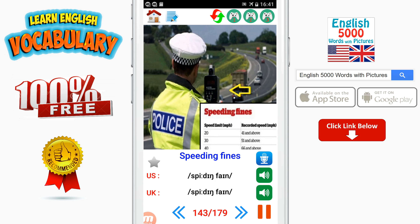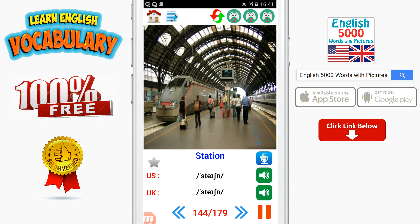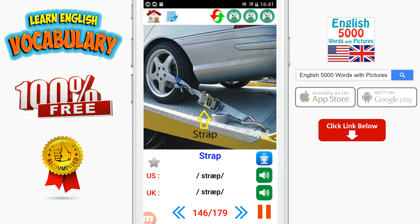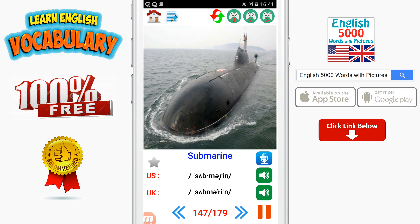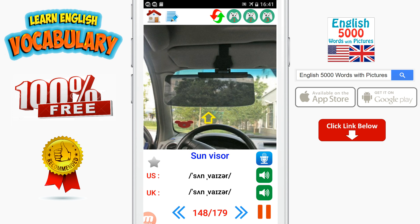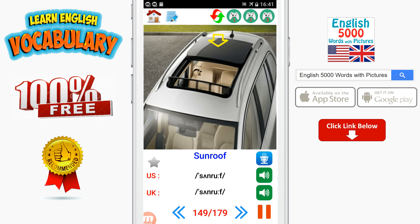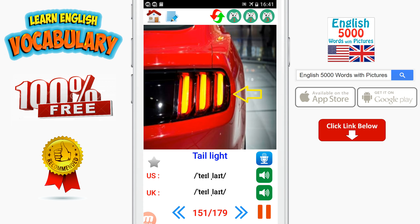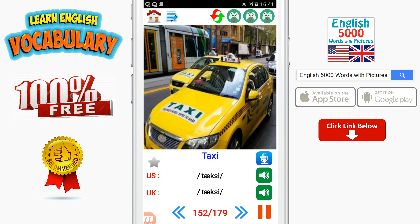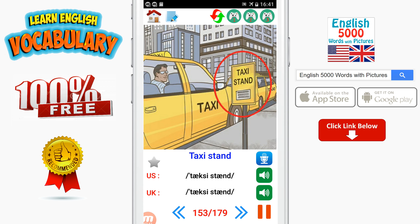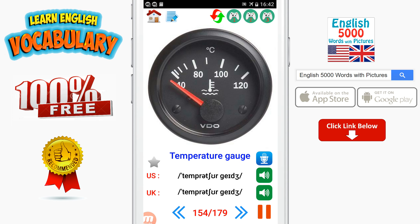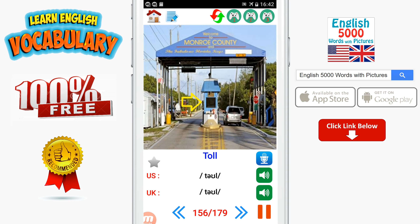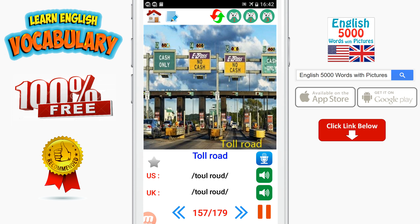Speeding fine. Station. Steering wheel. Strap. Submarine. Sun visors. Sunroof. T-junction. Tail light. Taxi. Taxi stand. Temperature gauge. Tire. Toll. Toll road.